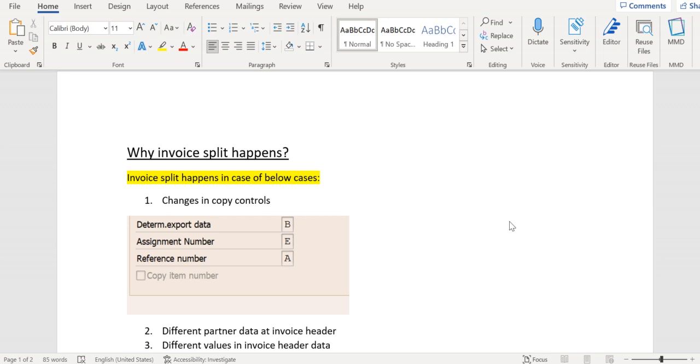It links between sales document and FI document. Both these fields will help FI users to track the sales document numbers from the FI document. Assignment number and reference number will be used by FI users in FI reporting. If we get any issues on split criteria, we can check here whether assignment number and reference number are the same.